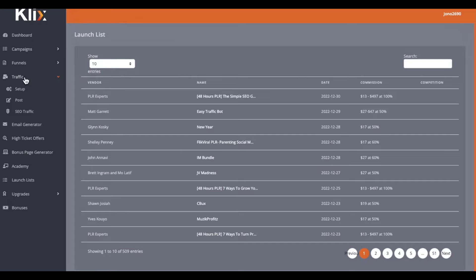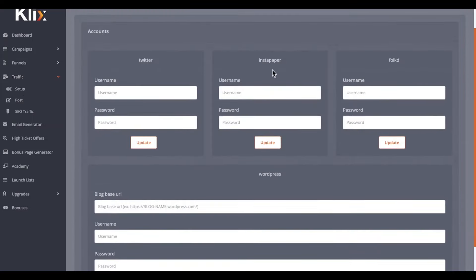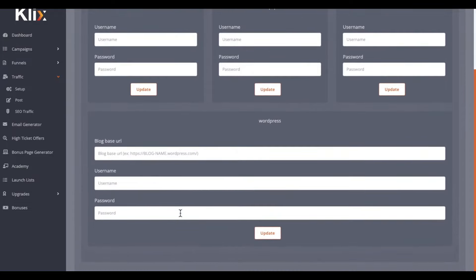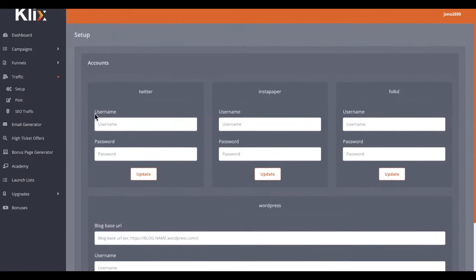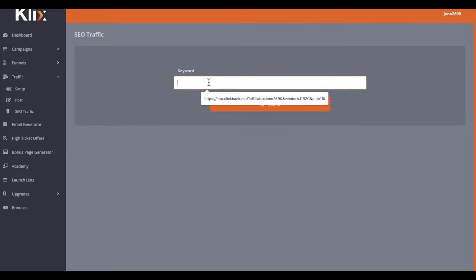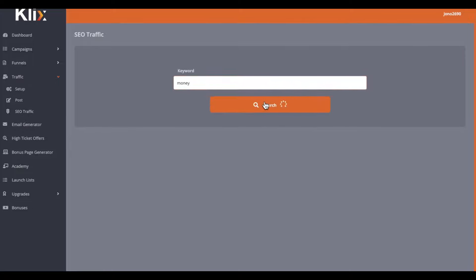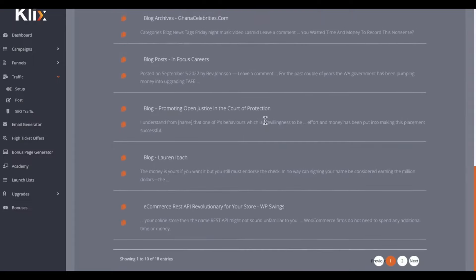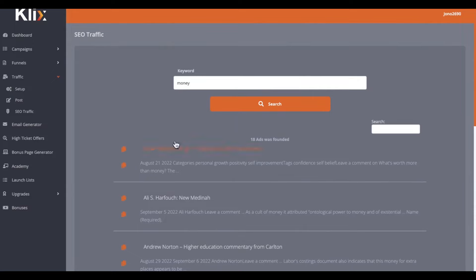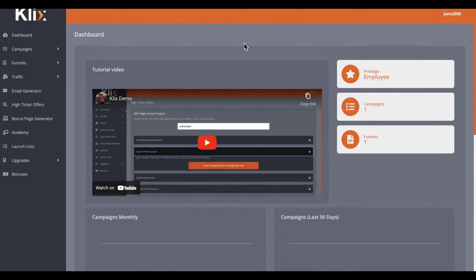When it comes to traffic, we have some very basic free traffic stuff inside of here. Go to traffic then set up — you can input your Twitter, Instapaper, and FOT username and password, or set one up if you don't have them. You can also put your blog base URL inside of here and it will syndicate links out to each of these social media platforms. We also have SEO traffic — you plug in a keyword, for example 'money', and it comes up with articles you can copy and paste onto your own website or social media. If you want more advanced free traffic, those are available in the upgrades. That's it for me — thank you so much for watching and I'll speak to you soon.